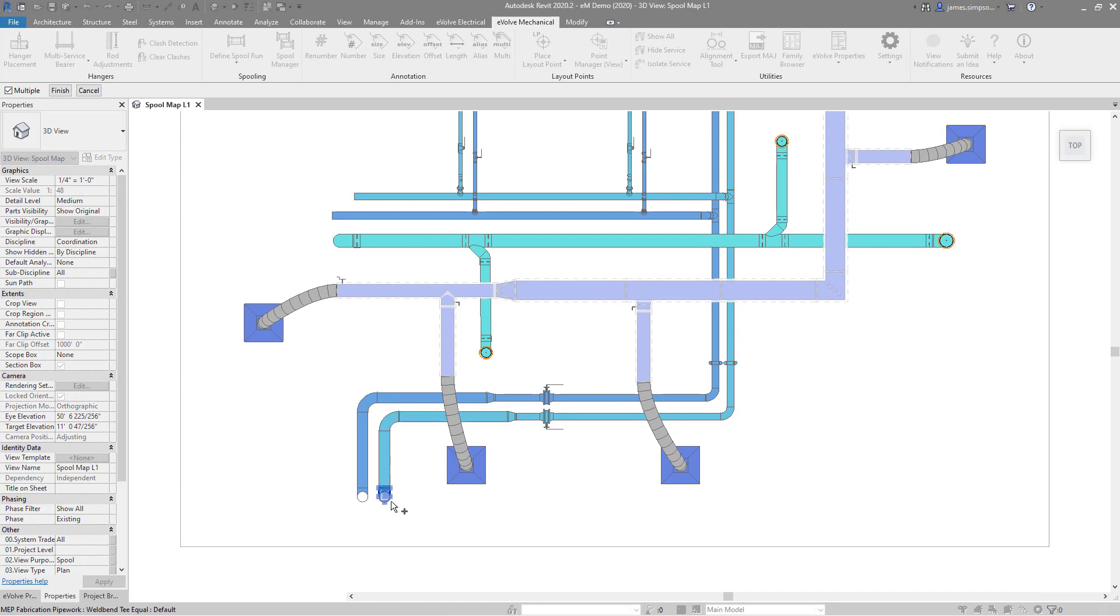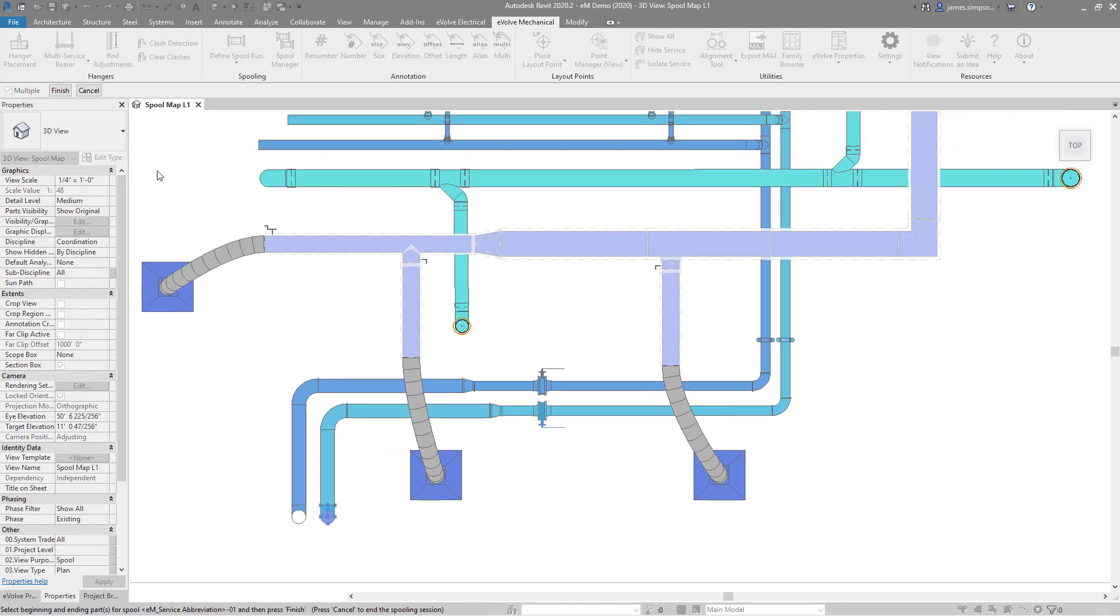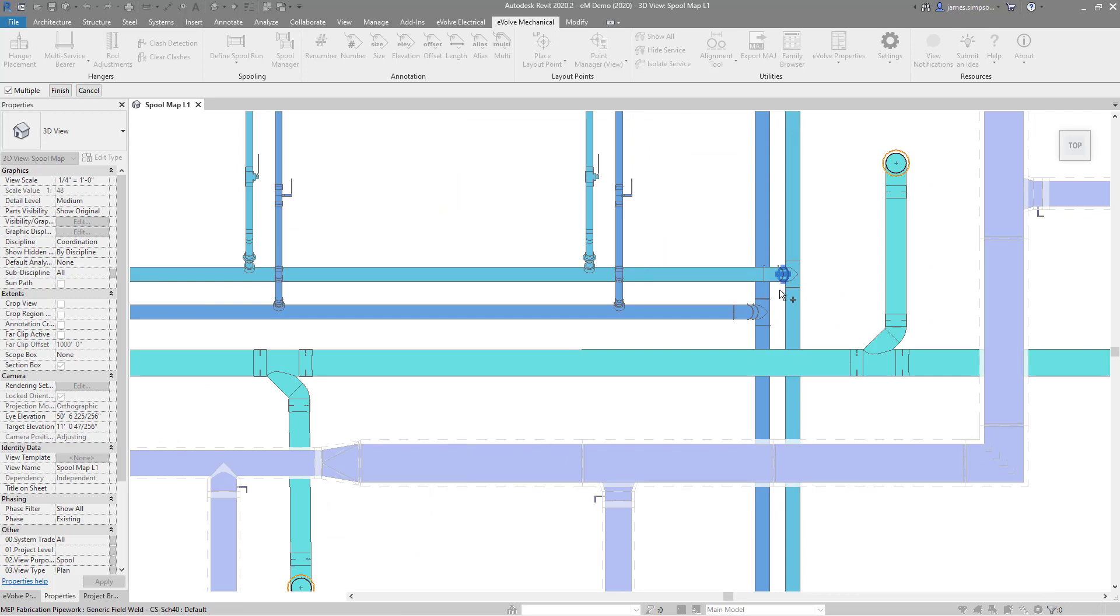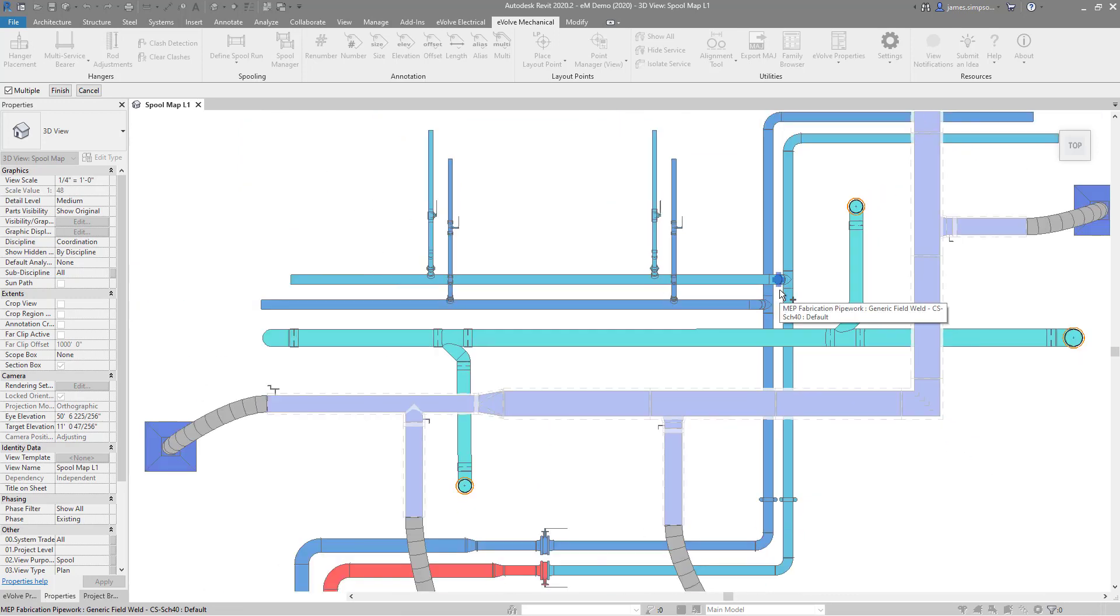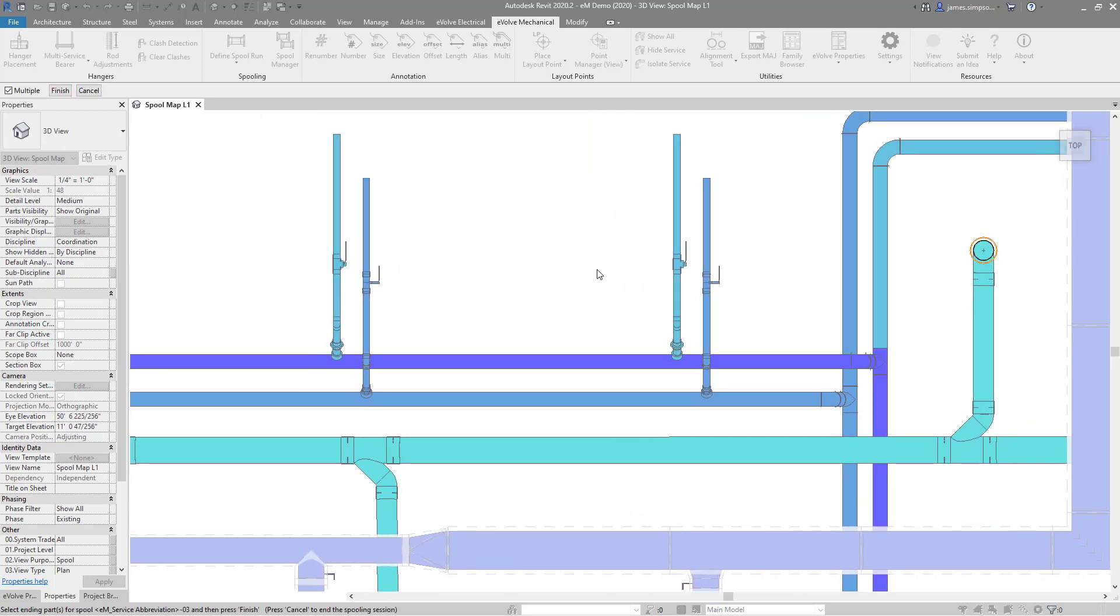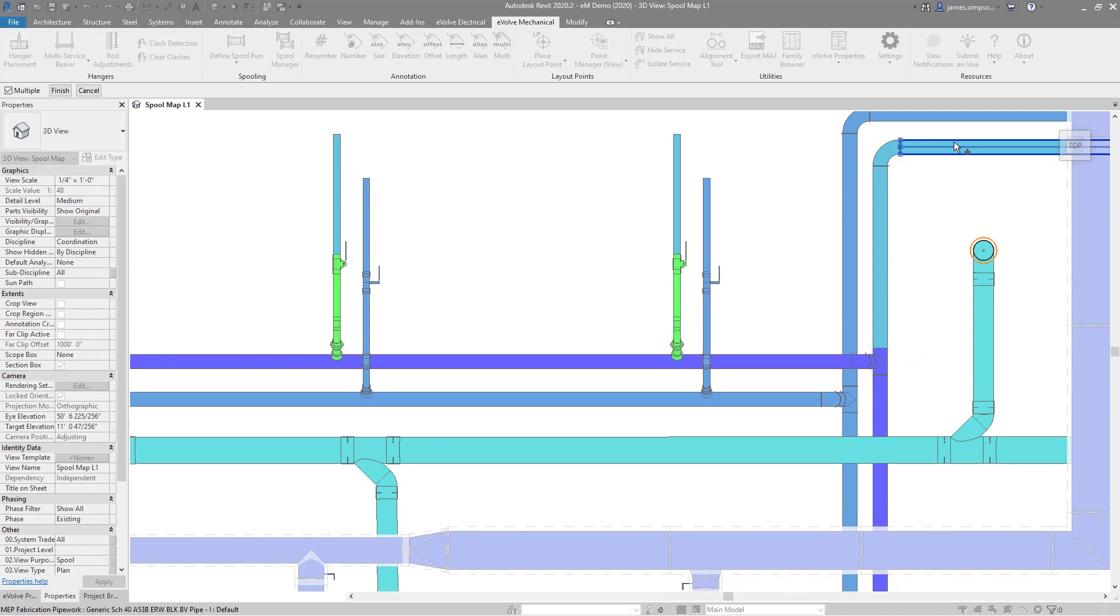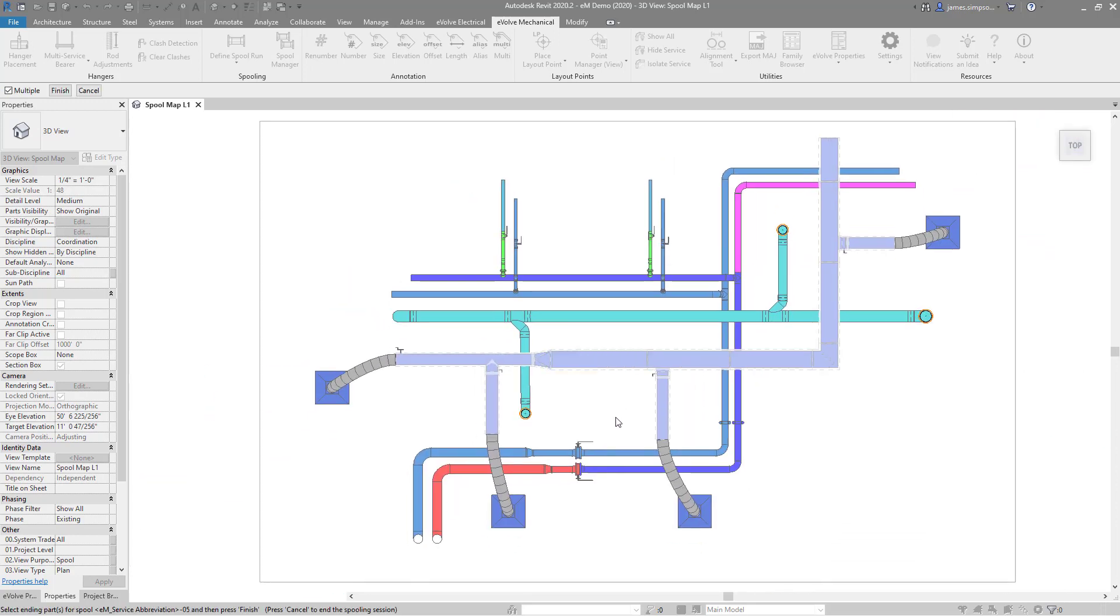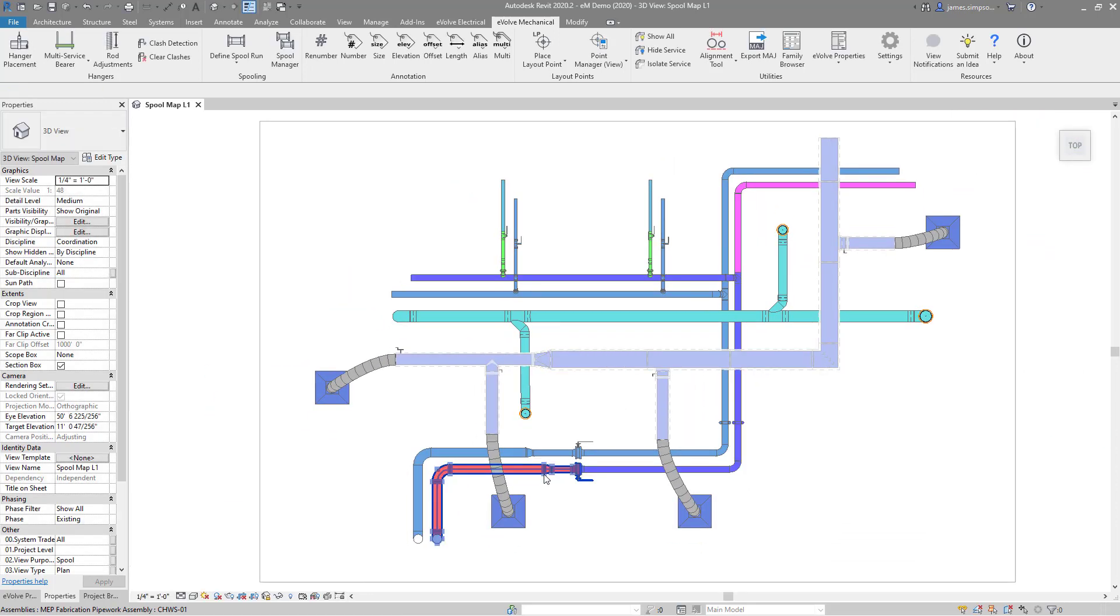Next, click your starting and stopping elements for your first spool, and you'll now see this reflected in the view. With the first spool defined, we now only need to select our stopping elements for our subsequent spools. Once complete, click finish. As you can see, the spooling nomenclature was maintained across all spools.